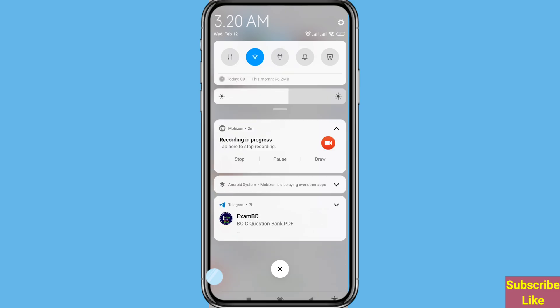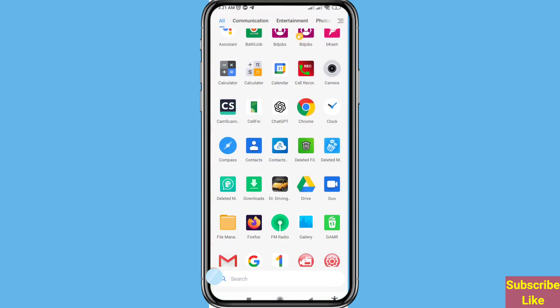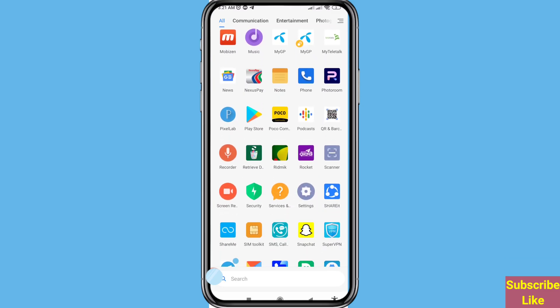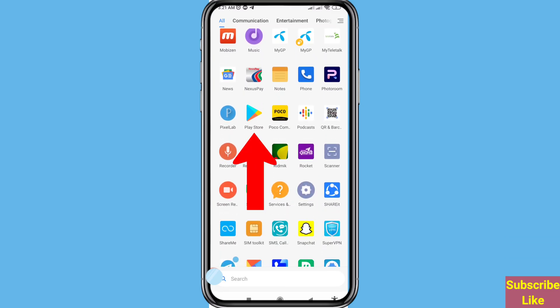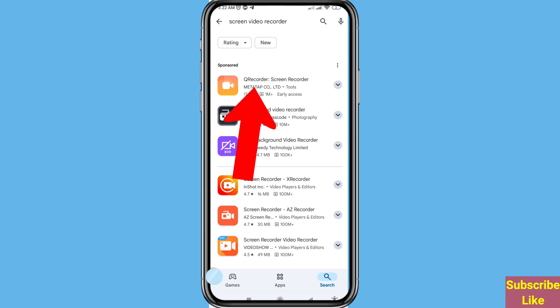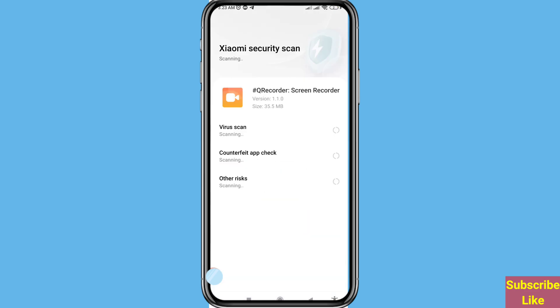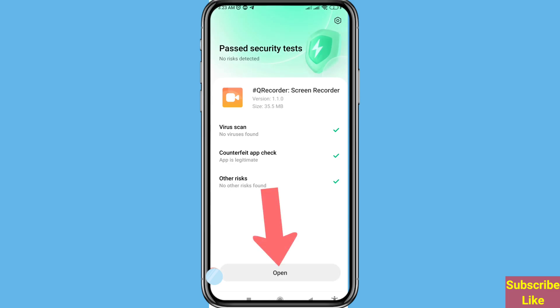Go to the Google Play Store and open it. You can see CUE Recorder - Screen Recorder. Please open it and install this app. After that, open it.